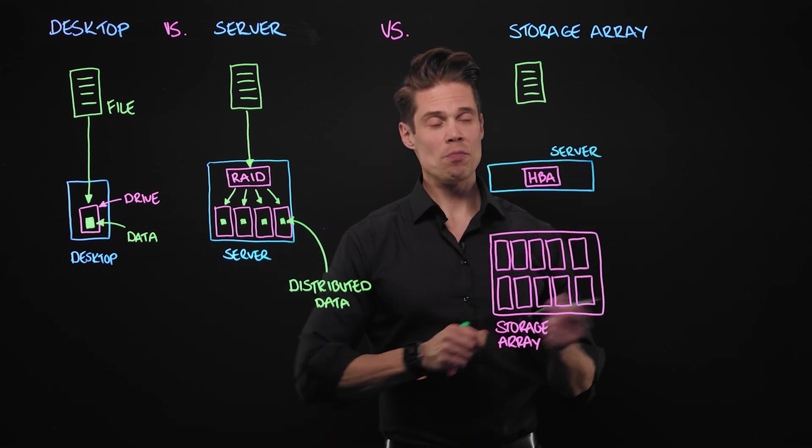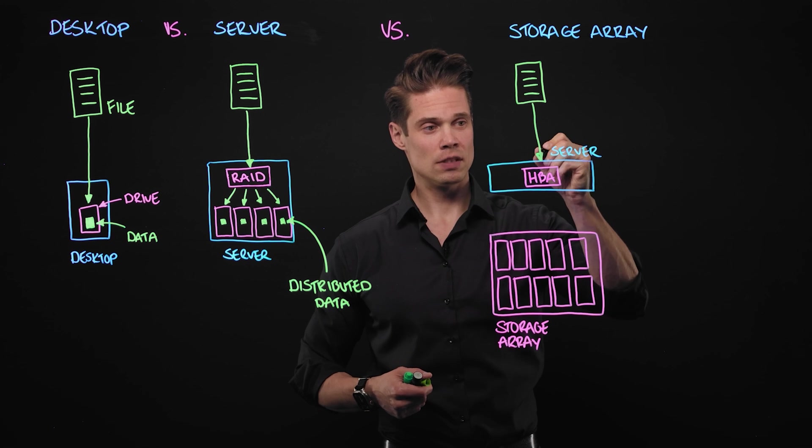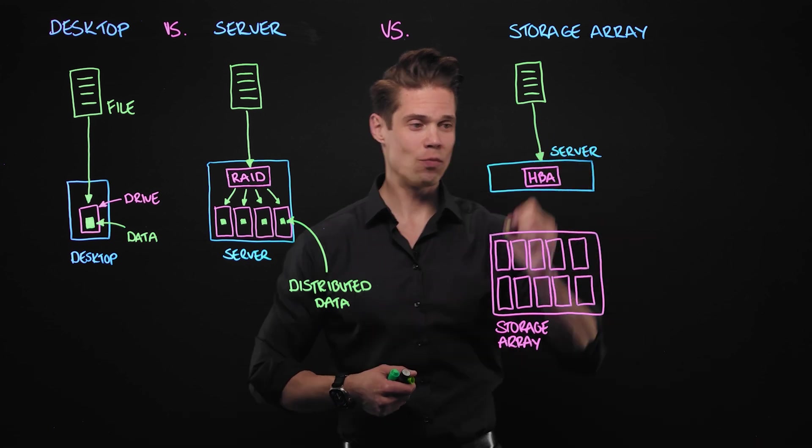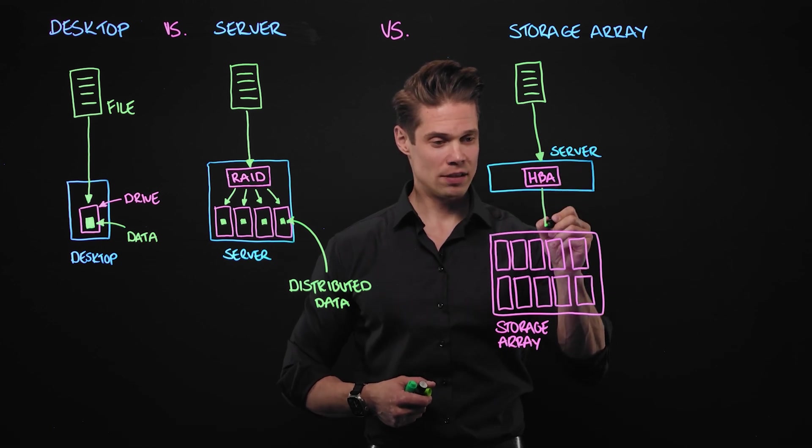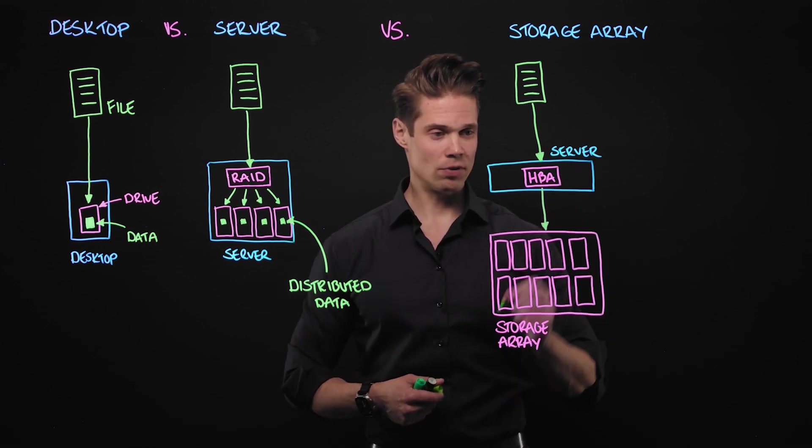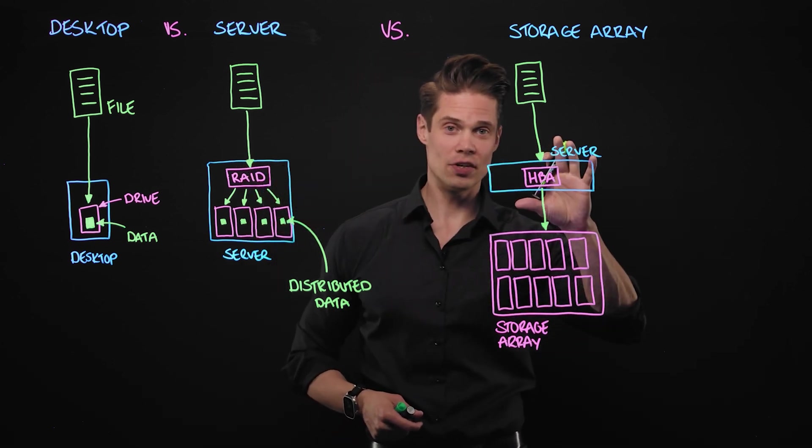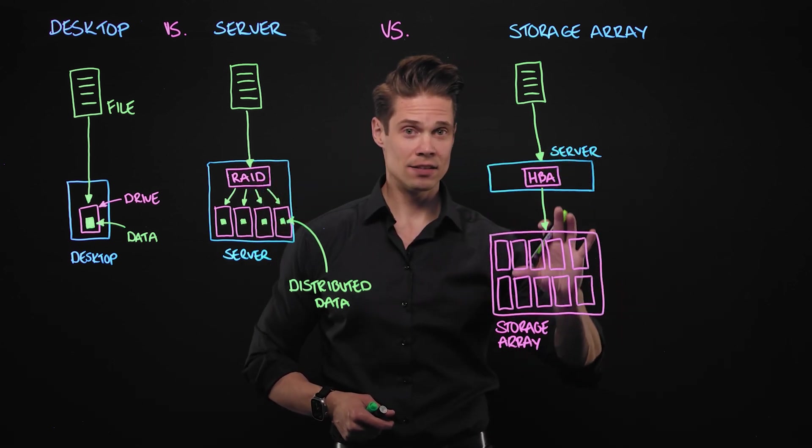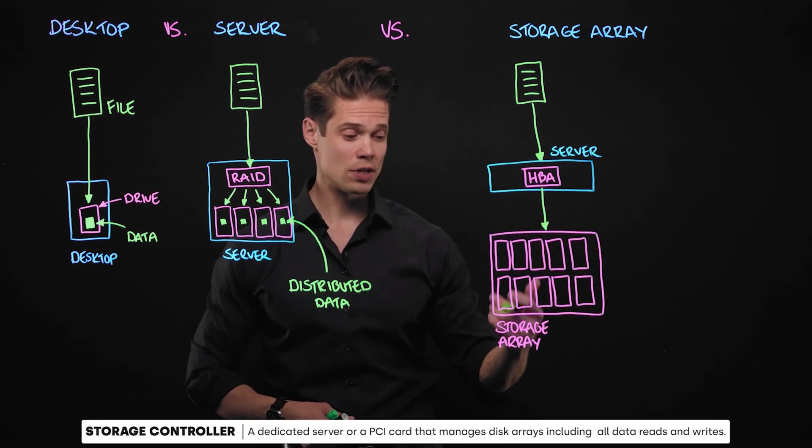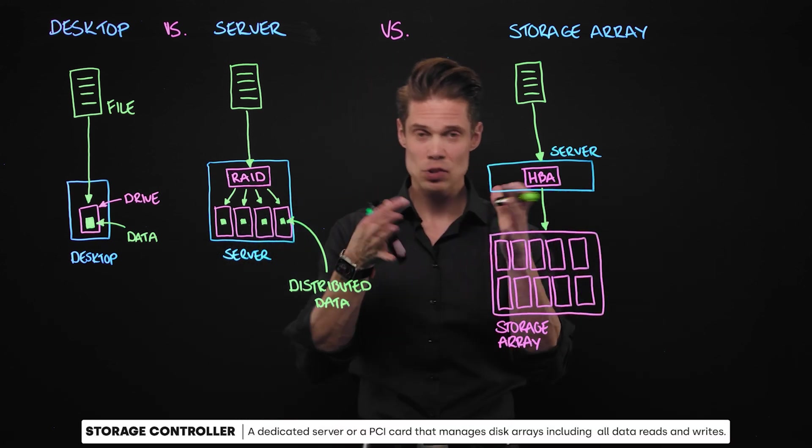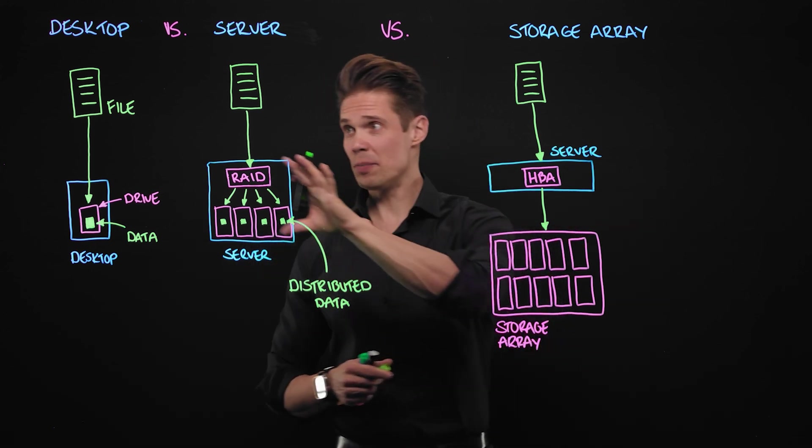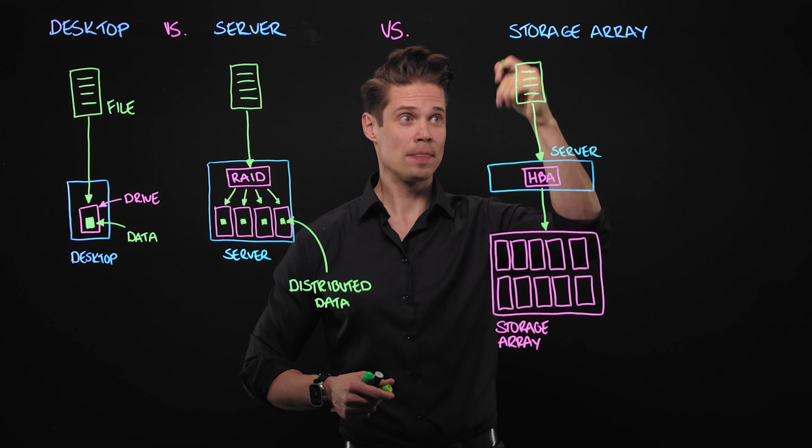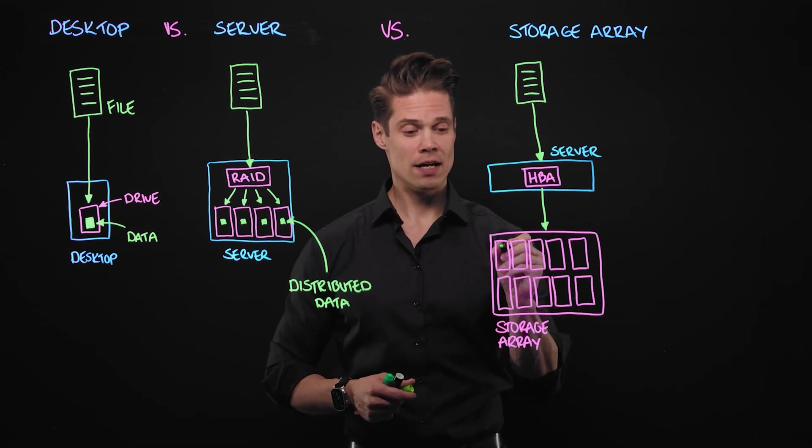So now when we are writing that file from this server, HPA or this special networking card will just forward the request to the storage array. And instead of having this RAID functionality in a server here, we move that to the storage array. There is something called a controller, storage controller in storage arrays, which is kind of just a small computer or server. So we are doing exactly the same. We are distributing that file to all of these drives on the storage array.